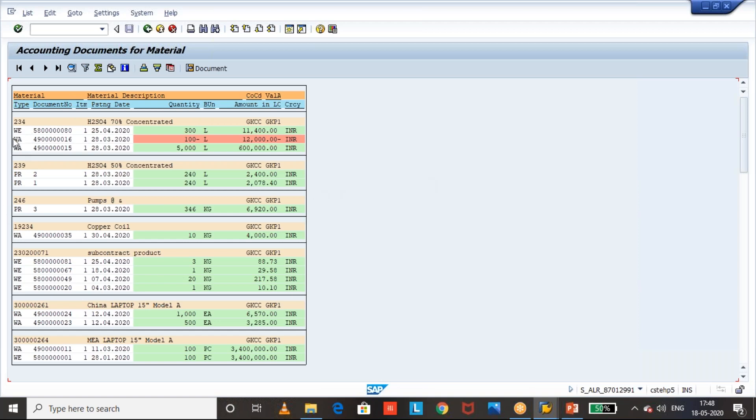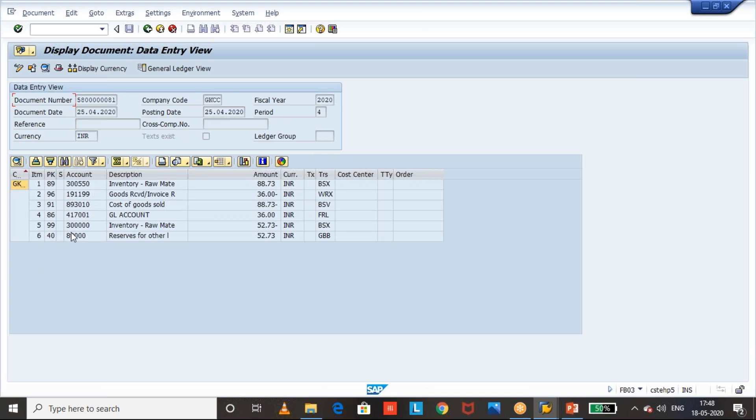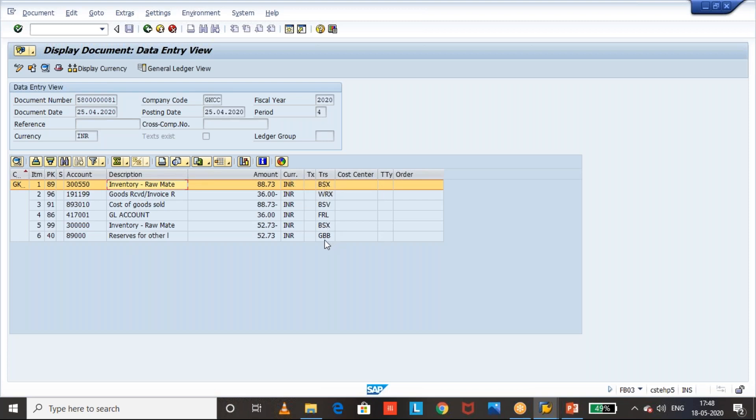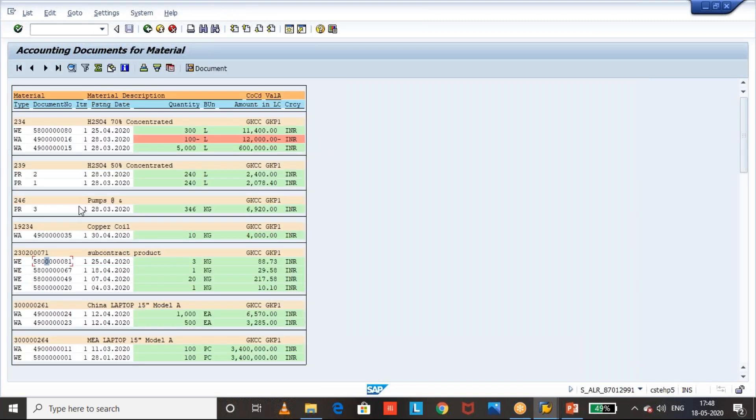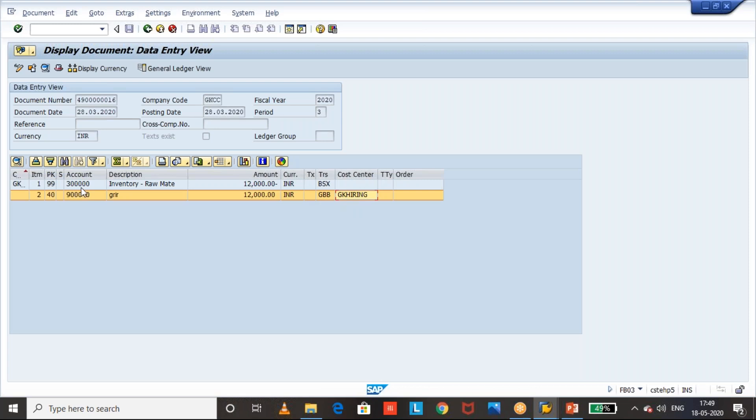We can see here the related document type is available. The material number PR means the physical inventory related. For example this one if you see the accounting document. This was related to the stock. The BSX, BSVFRL. This is related to the subcontracting related PO. That we can get here. And if you see this document it's related to stock account and the cost center. It could be related to the goods issue for cost center.